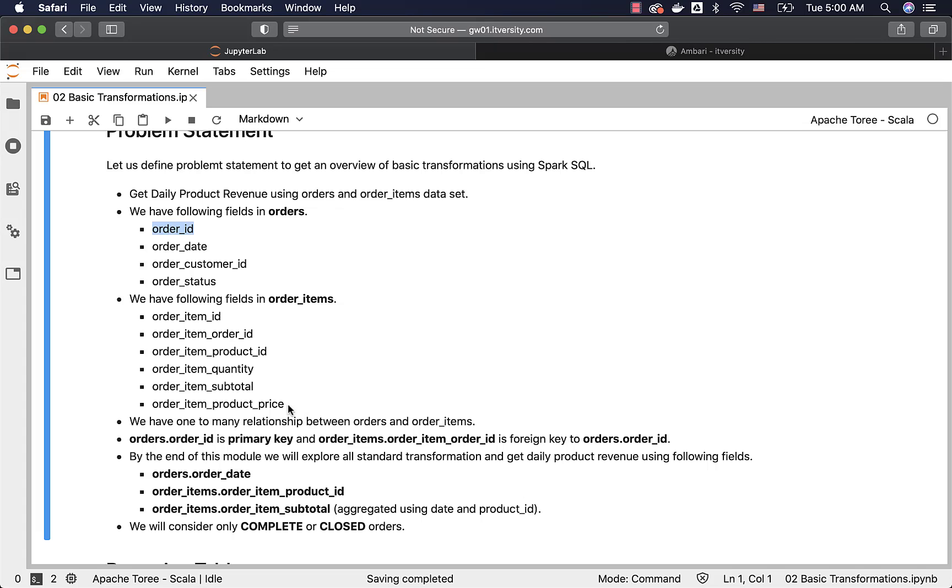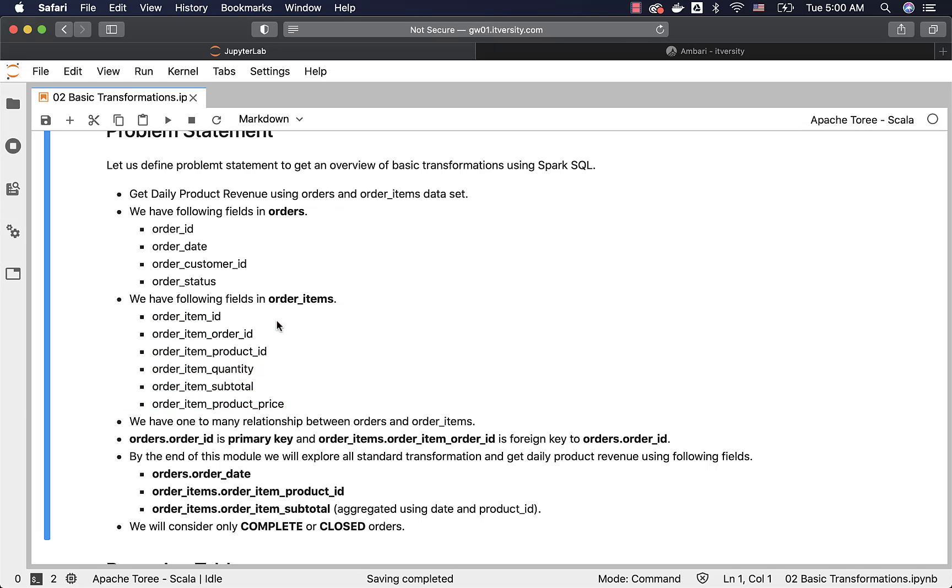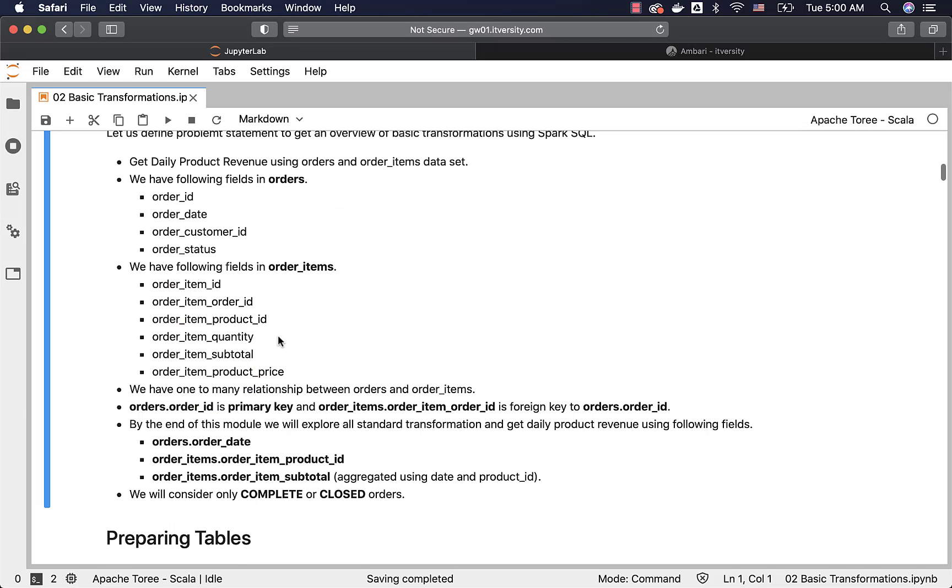Order items have these six fields: order_item_id, order_item_order_id, order_item_product_id, order_item_quantity, order_item_subtotal, and order_item_product_price. Order_item_id is the primary key for order items.